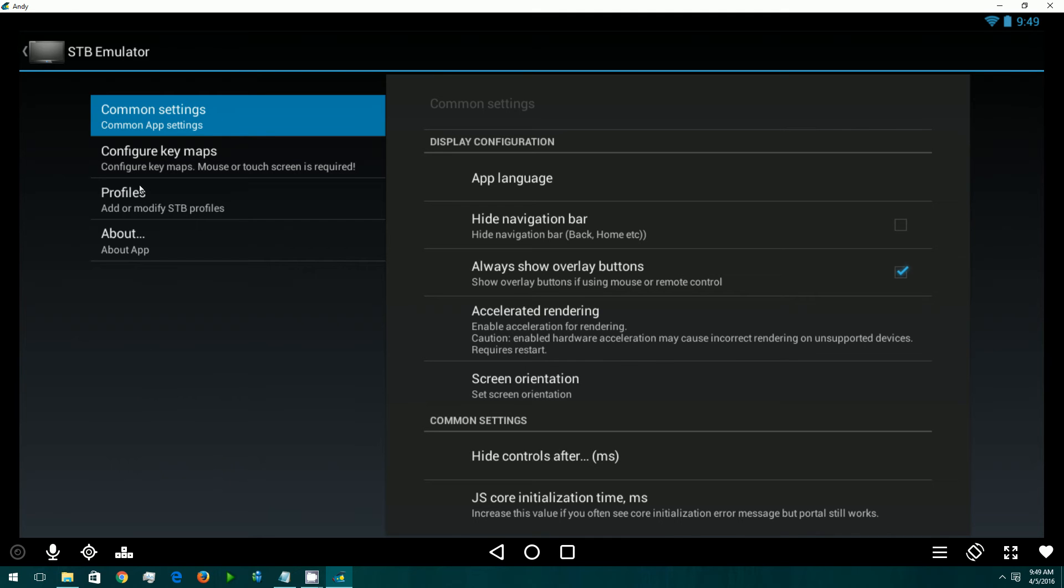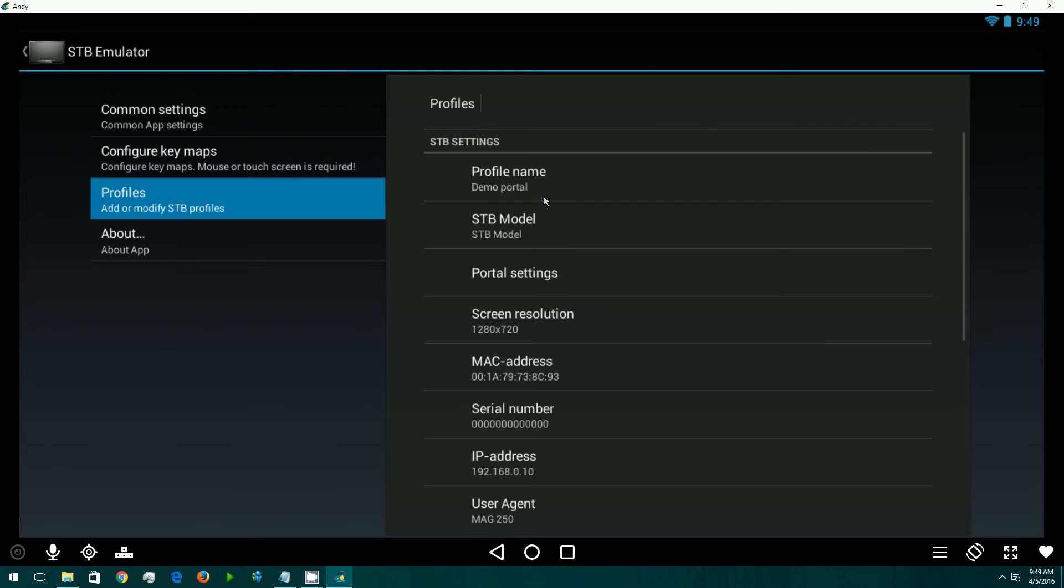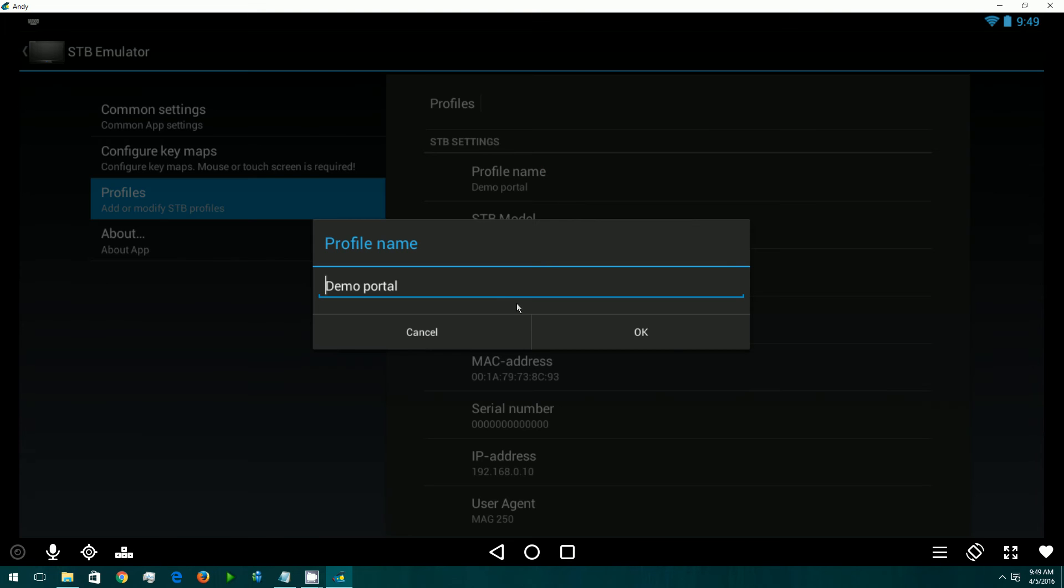We're going to come down to Profiles. Usually there's always a demo profile in here, which is fine. We can just keep this one and modify it. Under Profile Name, we can change it if you want. You can have more than one profile on these devices. We'll just change this to Extremes.